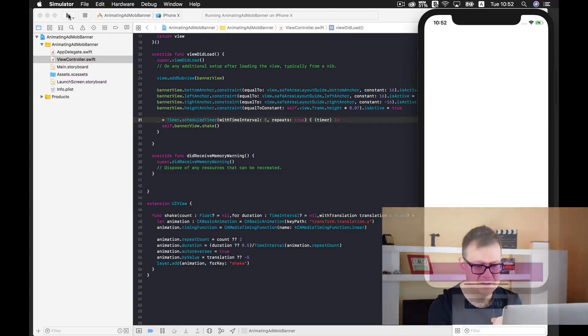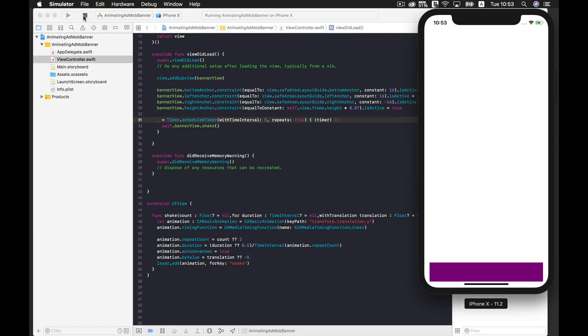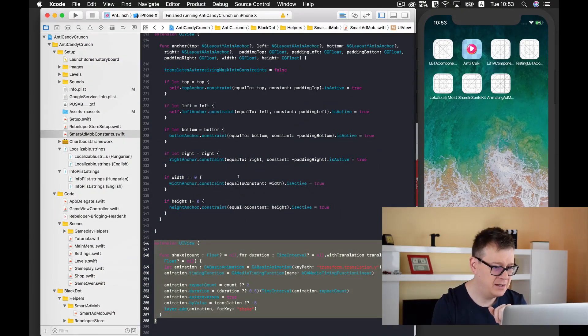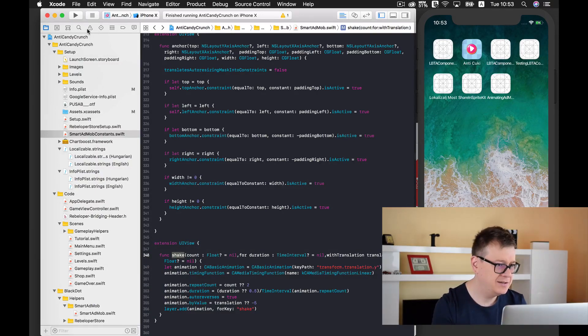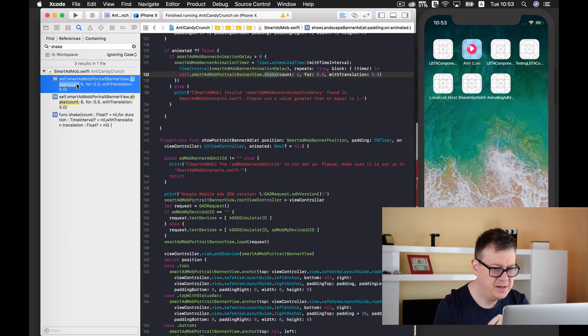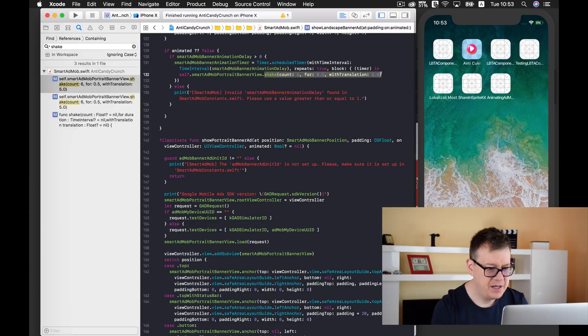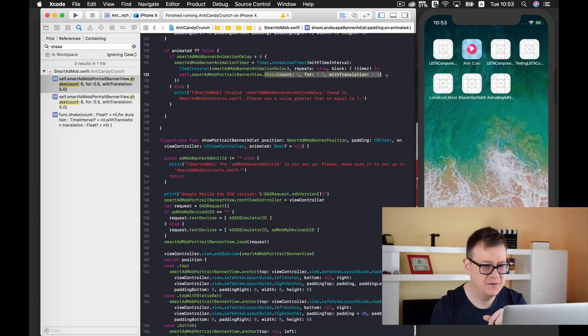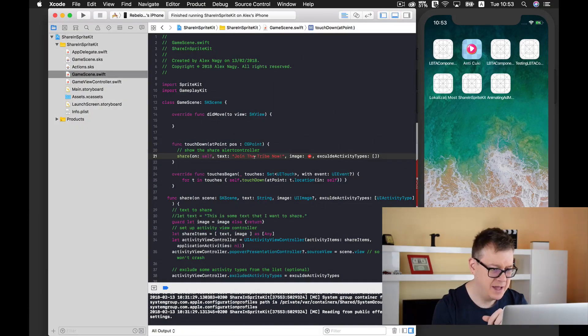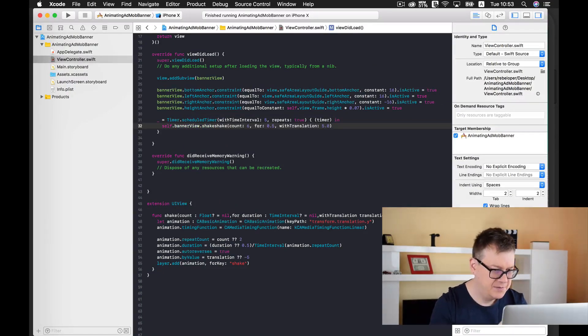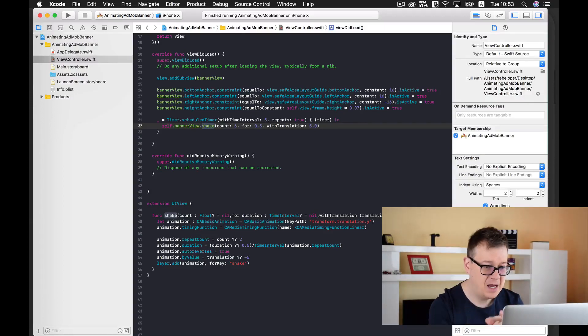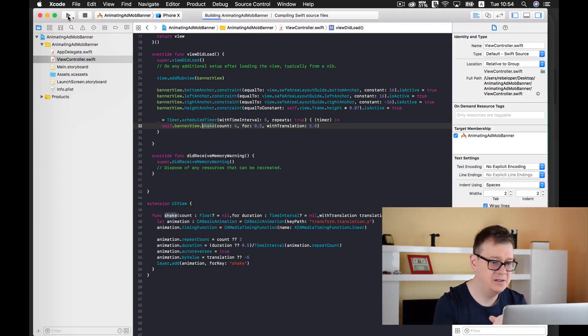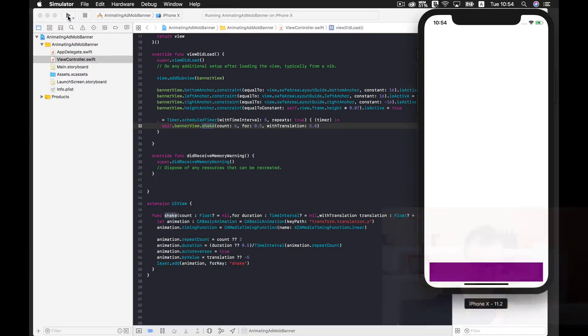Let's wait for 5 seconds. There was a slight move here. Now I'll just find that code, those options that made that banner really stick out, that animation really stick out. Let's go into AntiCandyCrunch and search for shake. Here it is - I'll just copy and paste this: shake count 6 for 0.5 seconds with translation 5.0. Let's go back here and paste this. Shake with a count of 6 for a 0.5 time interval duration with a translation of 5.0. Let's build and run again and see that shake effect I was showing you inside AntiCandyCrunch.